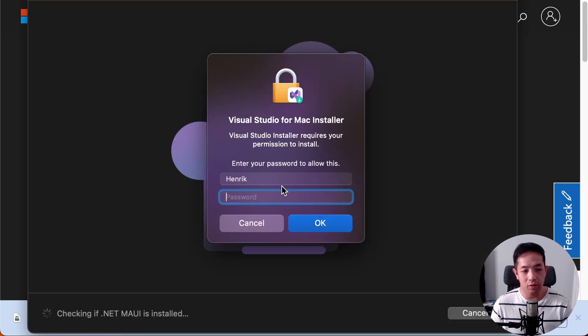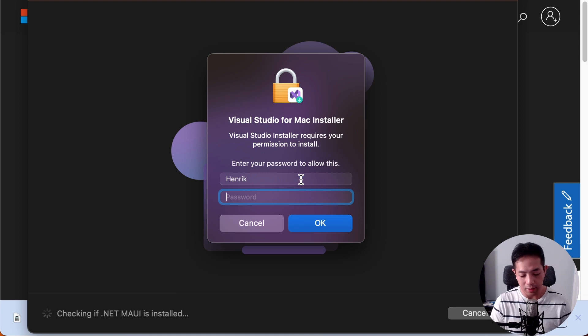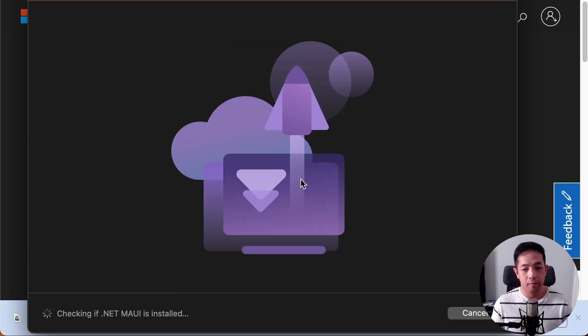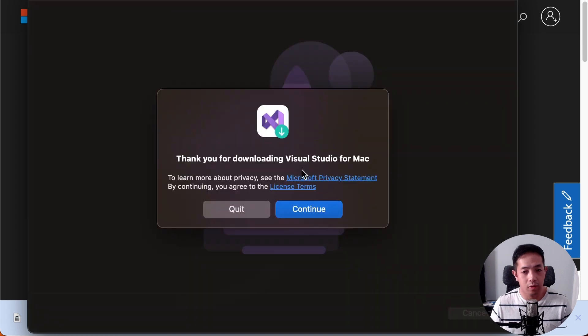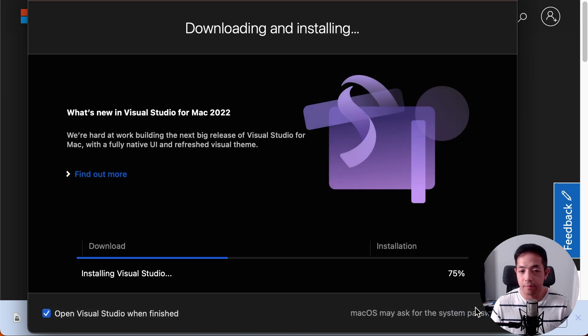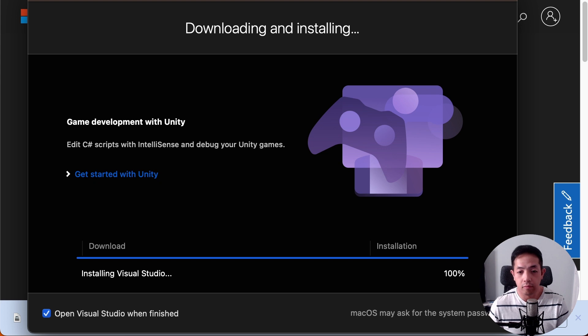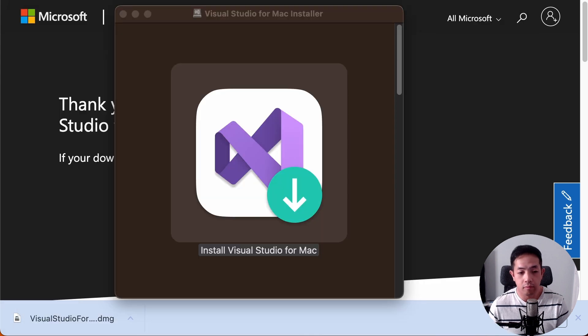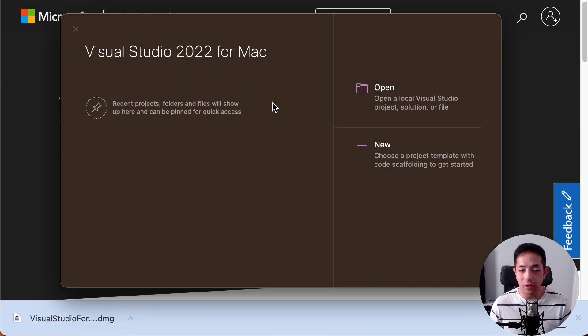And then it'll ask you to log in, you use your Mac login. Okay, then this dialog will come up, and just hit continue, and then install. Okay, after the installation, Visual Studio is going to open.